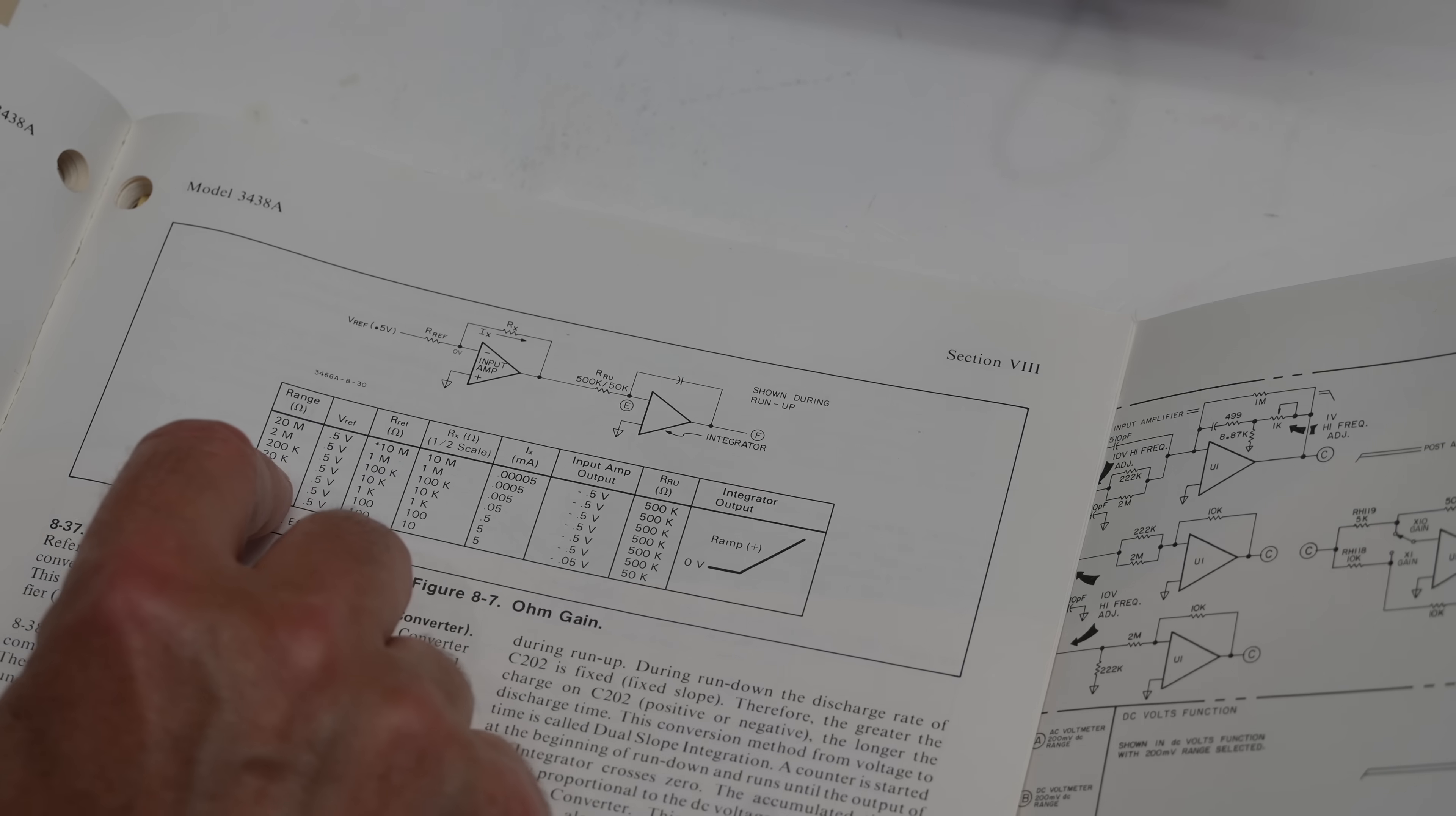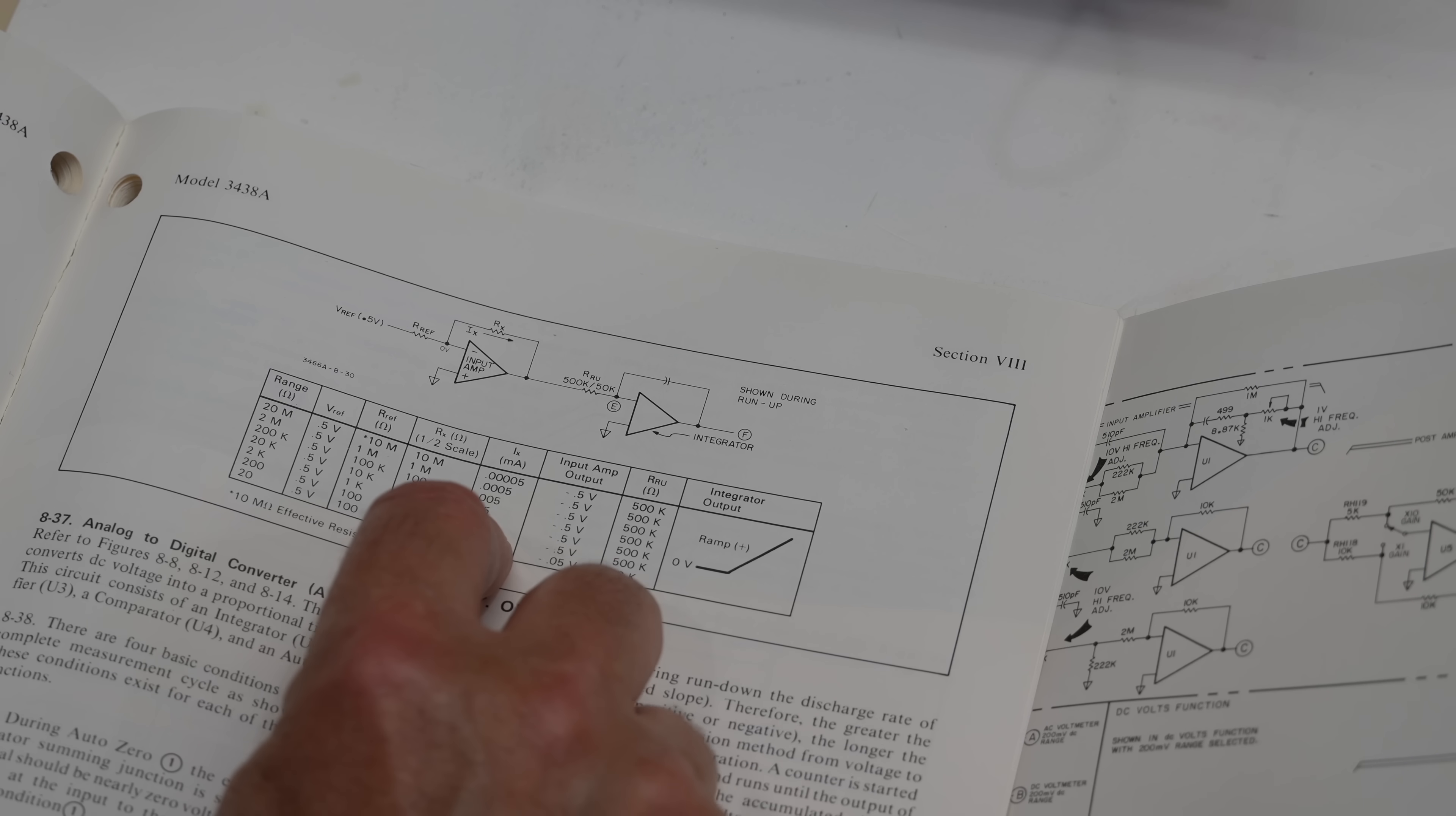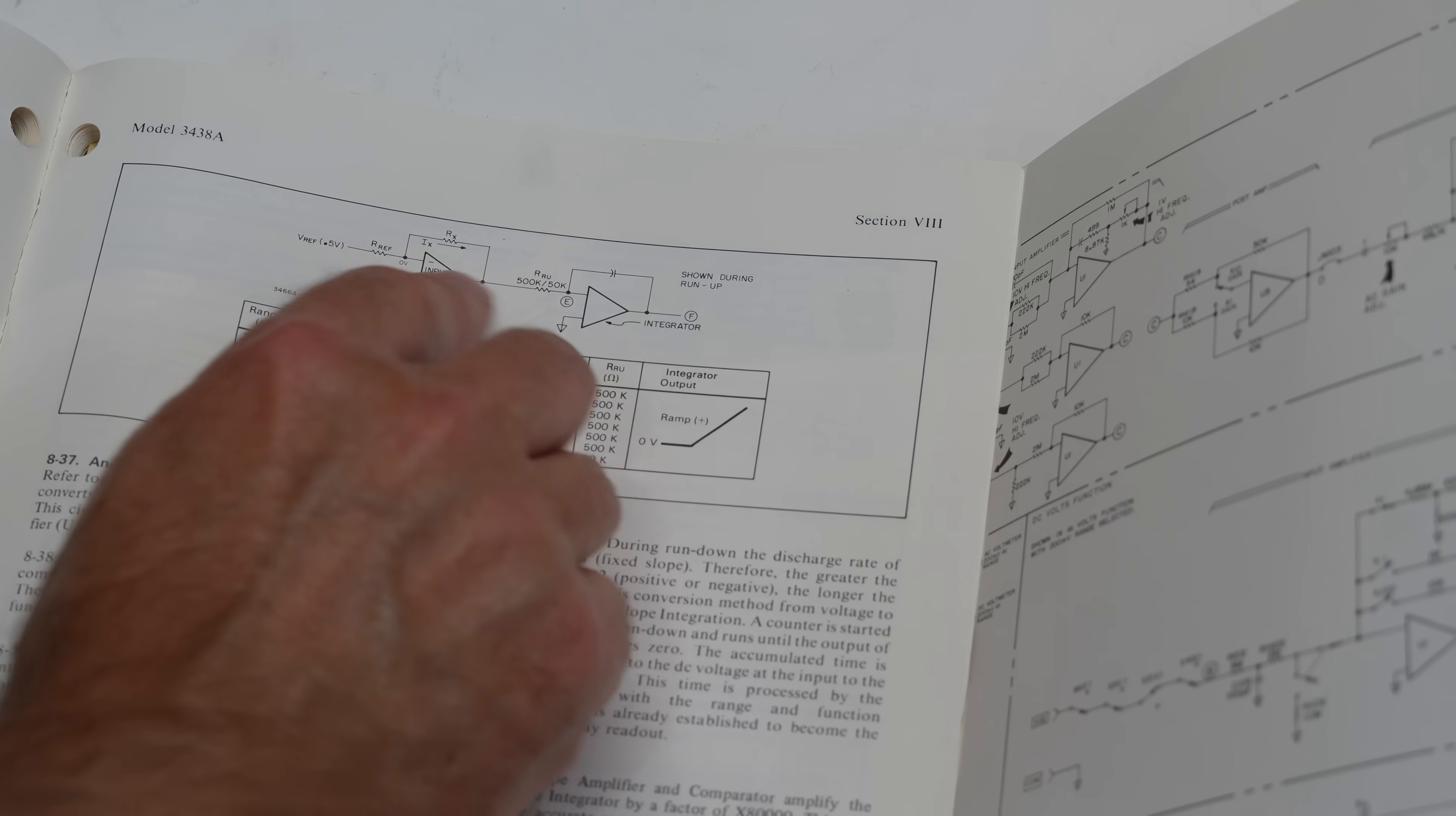For example, in the 2k range, the reference resistor is 1k. So if you put a 1k test resistor, the current through the two resistors is 0.5 milliamp, and the output of this has to be minus 0.5 volts, because it's a one-to-one voltage divider. So the current source shouldn't affect my zero point here.